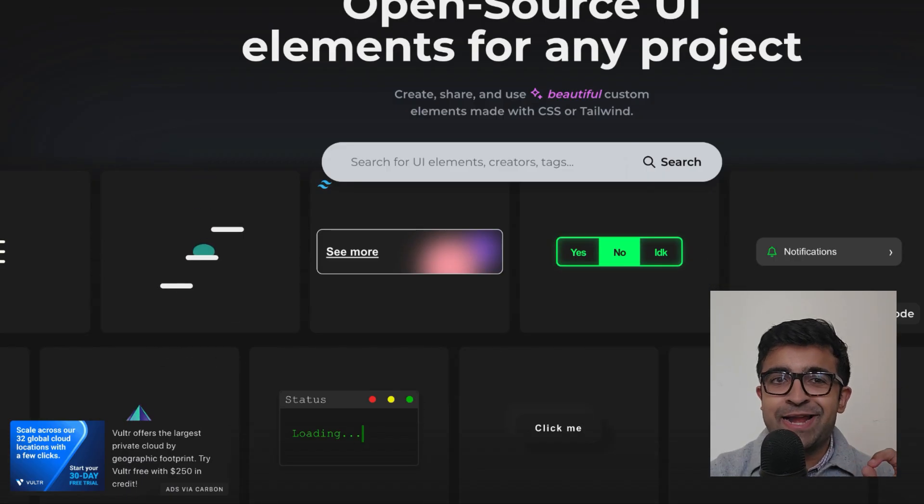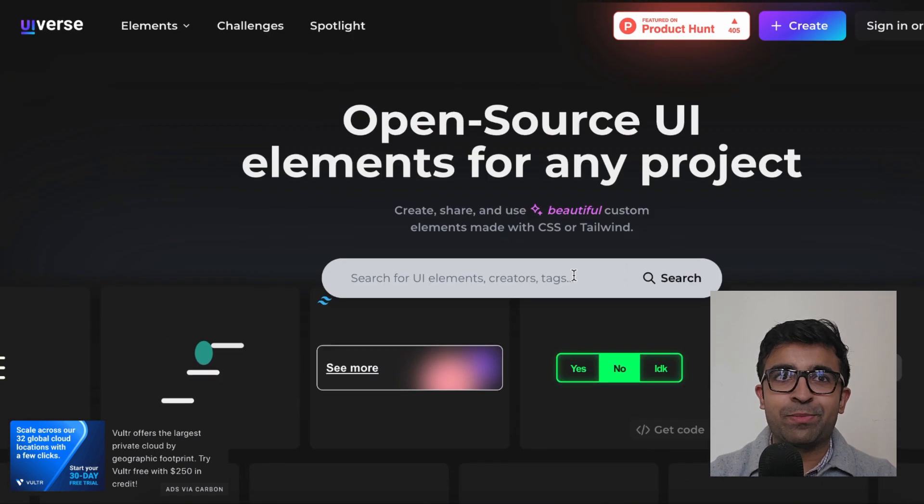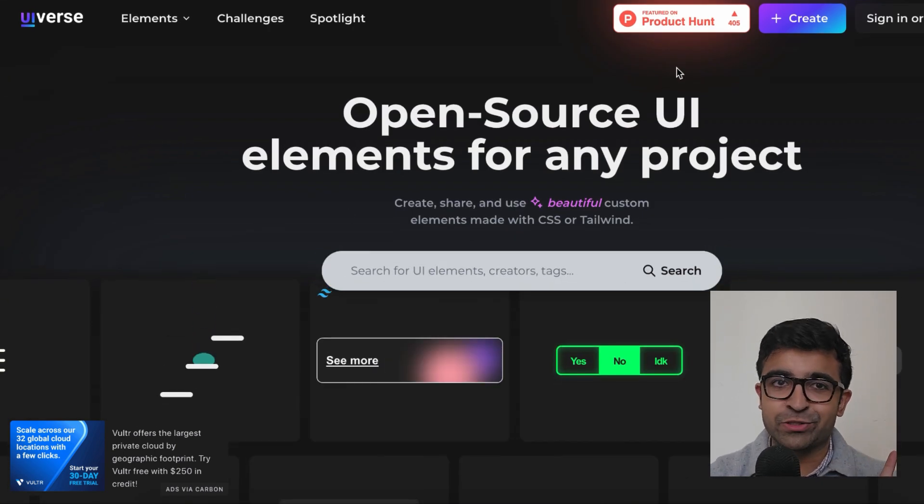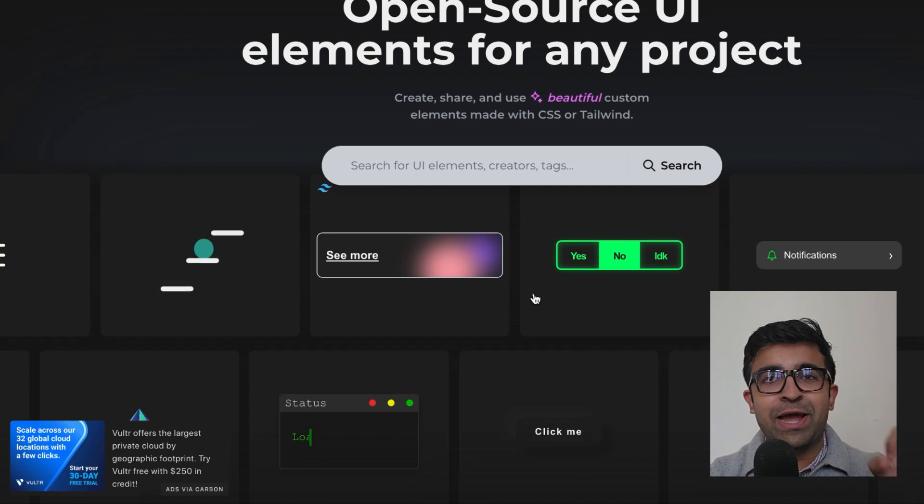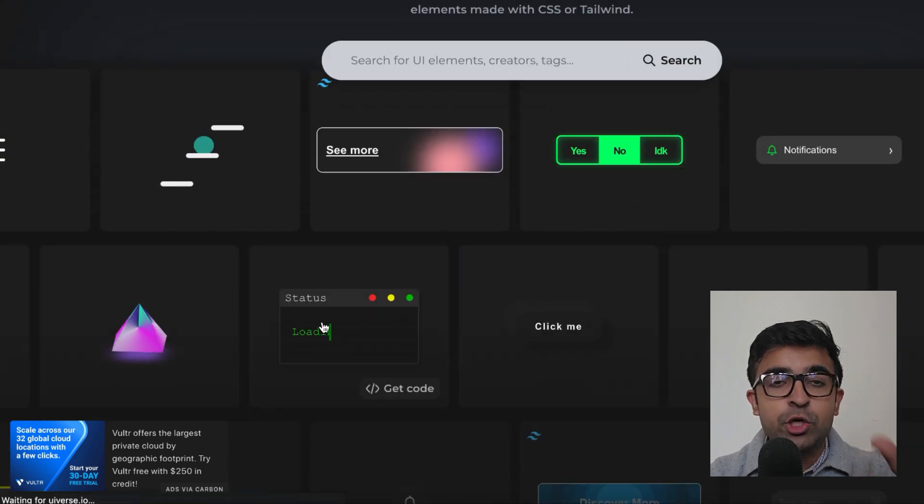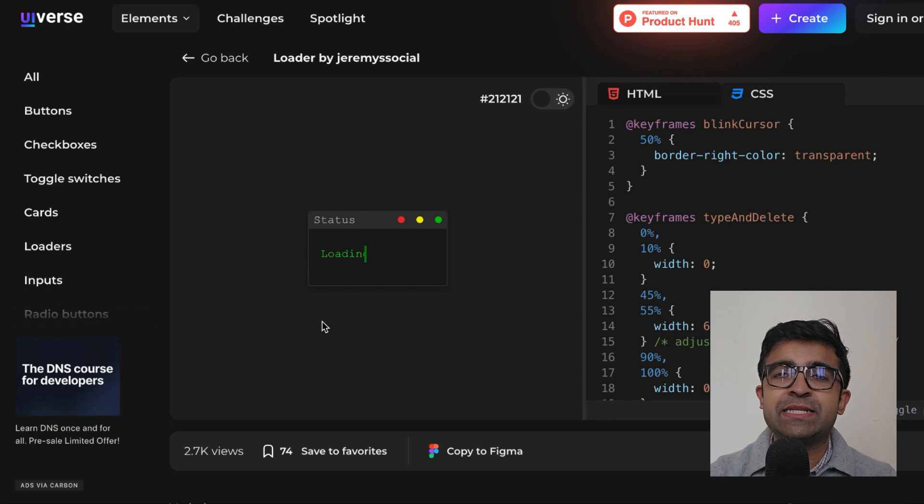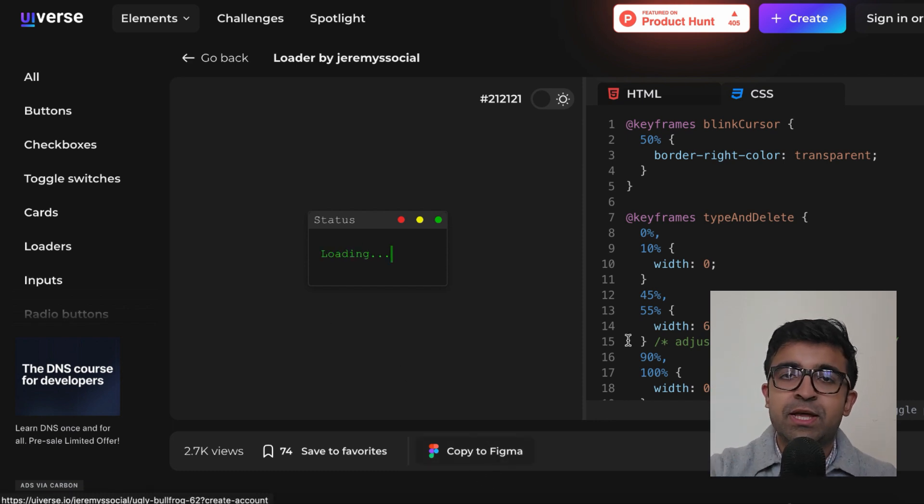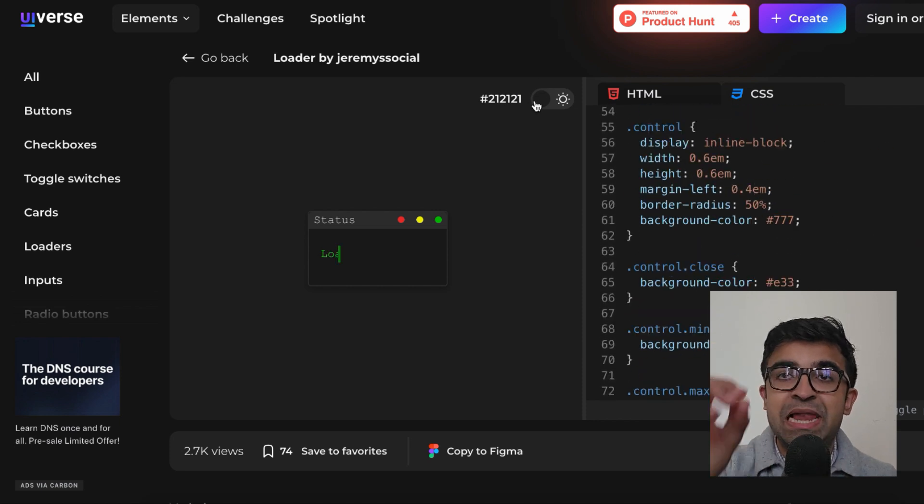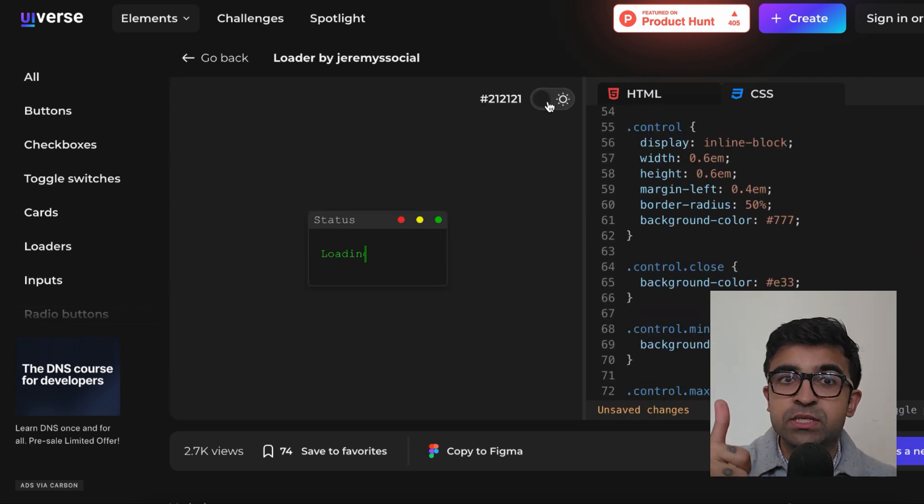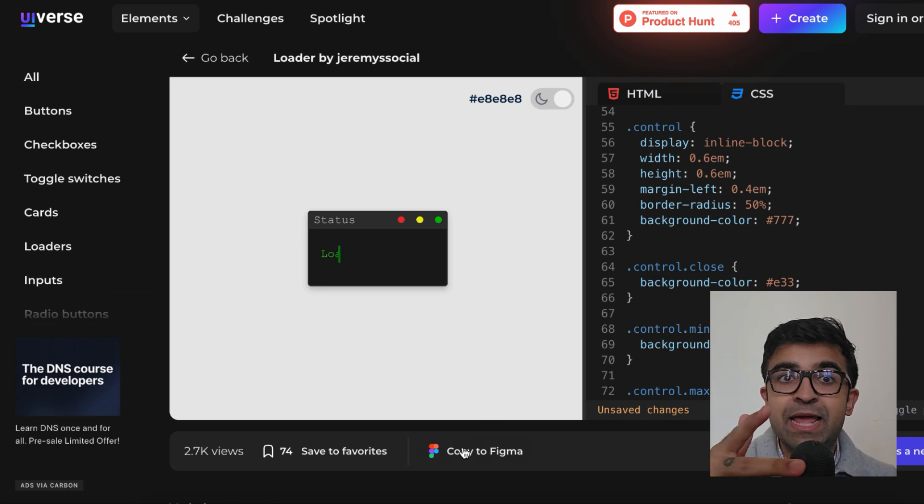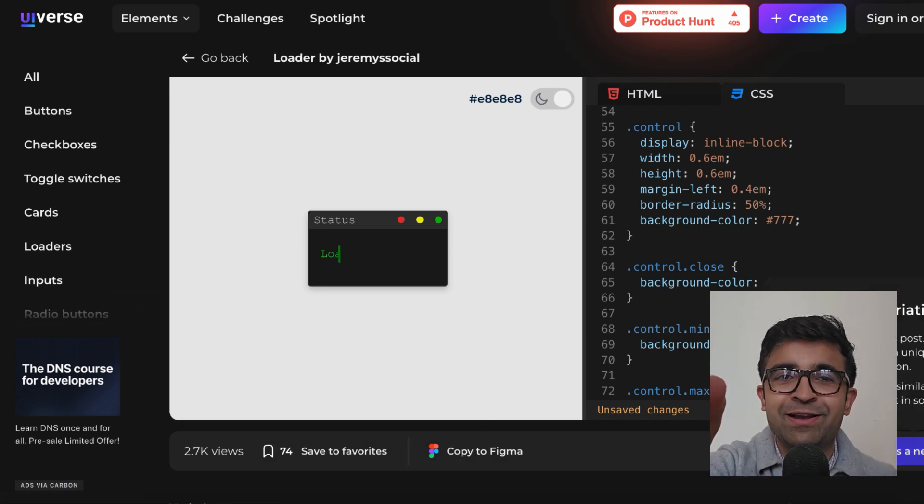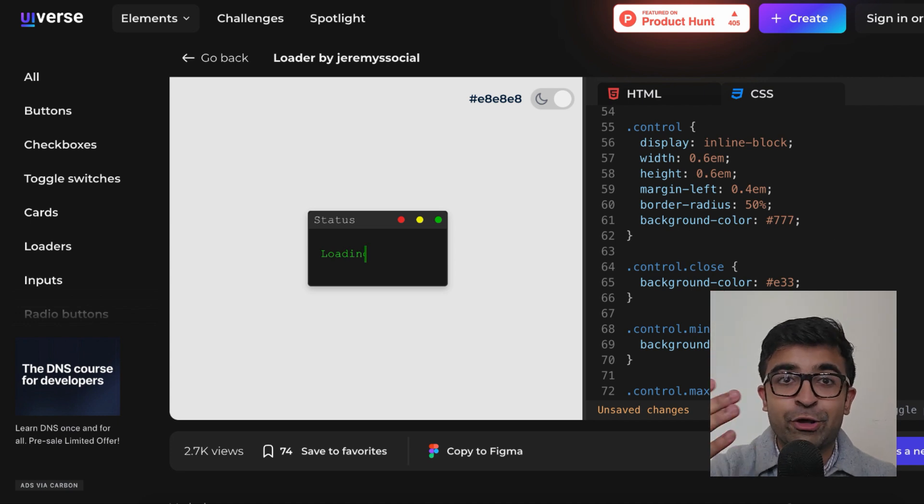This new website is taking the internet by storm. I think this should be the number one design resource right now. Open source UI elements for any project: UIverse.io. UIverse is gonna bring developers and designers close. They have thousands, over 3000 plus resources, buttons, assets, design elements, and animations. I really like this cute little loading status for your website.